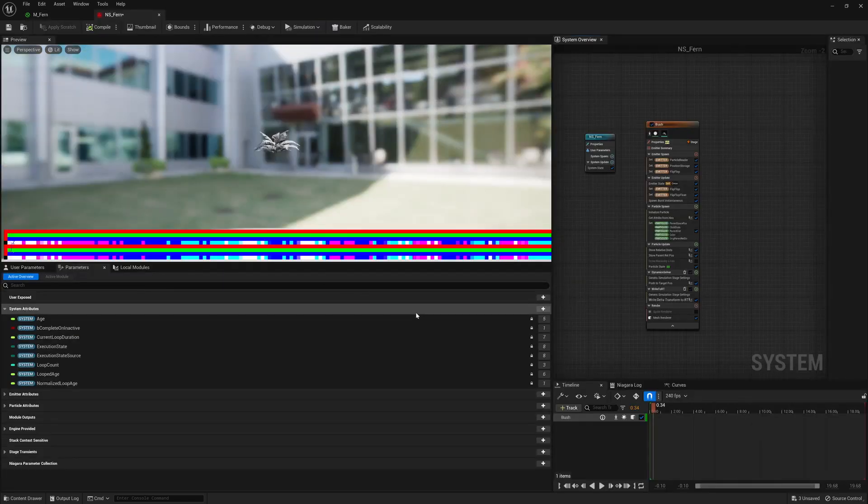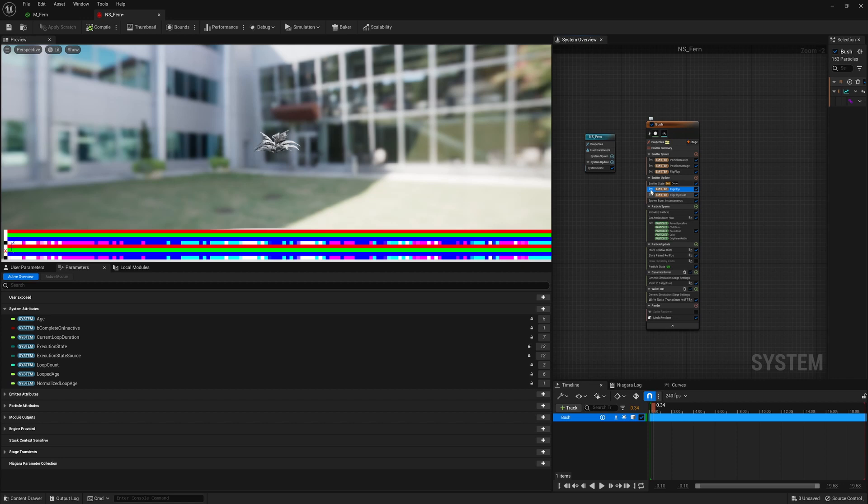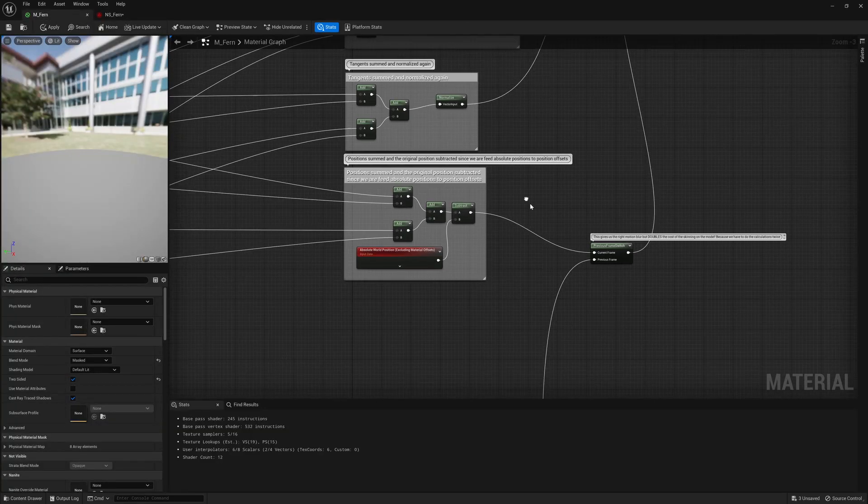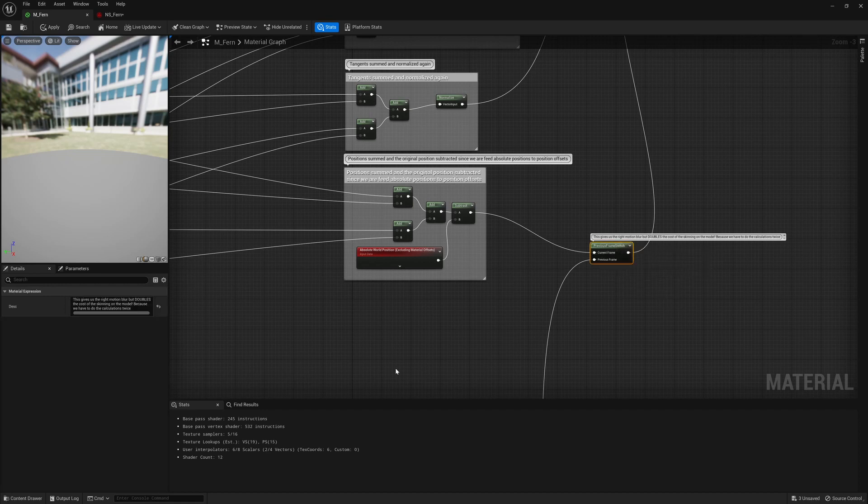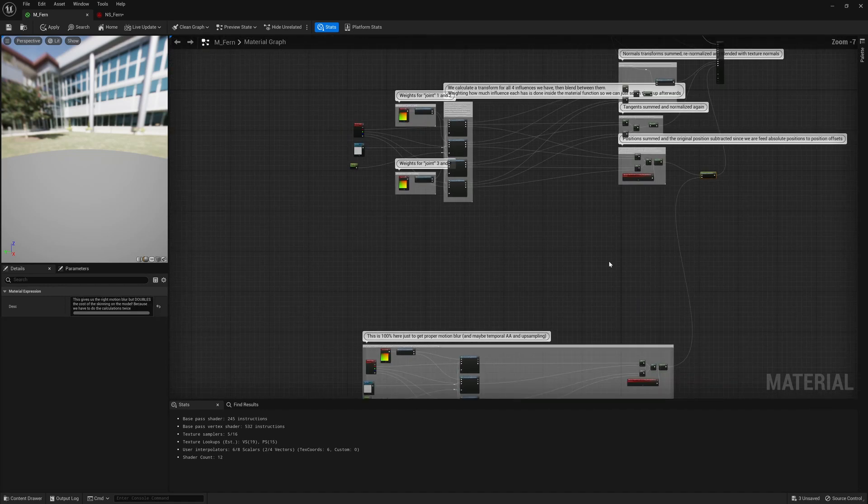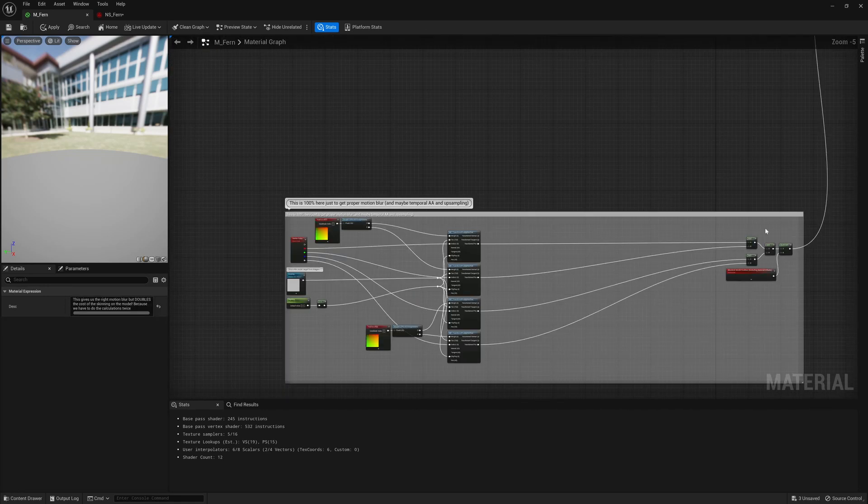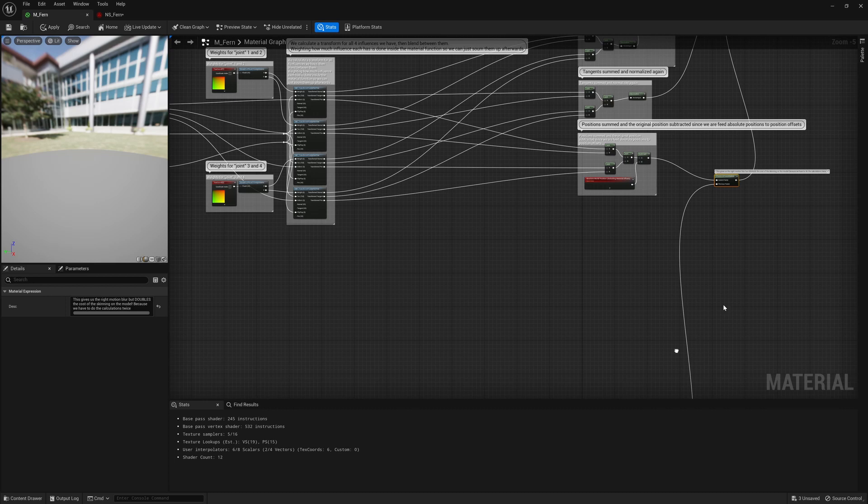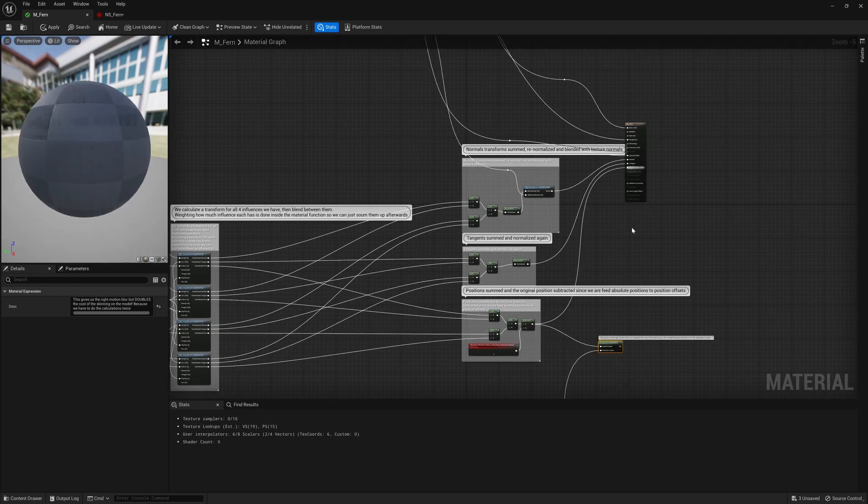So the last thing to talk about is what was with the flip-flop value over here, and why did we have two different rows for our transforms? Well, in the material there is a previous frame switch here, and down underneath here we actually do the full calculation an entire extra time just for the positions. The reason for this is, this is necessary in order to get the correct motion vectors, and could be disabled just by bypassing.